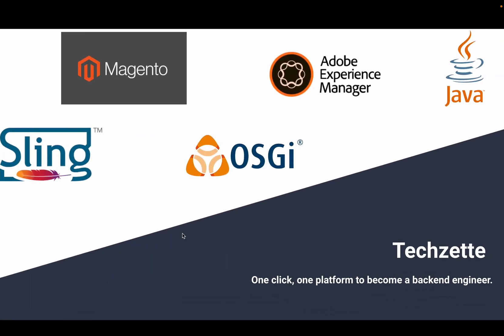I want to let you know about tech set. Tech set is a platform on Medium where you can learn all the backend stuff, mainly focused on Adobe Experience Management, Magento, OSGi, along with the basics of Java and the Spring framework completely. Just click on the link below in the description and have a look at this Medium blog. If you like, please like, share, and follow my blog. Thank you.